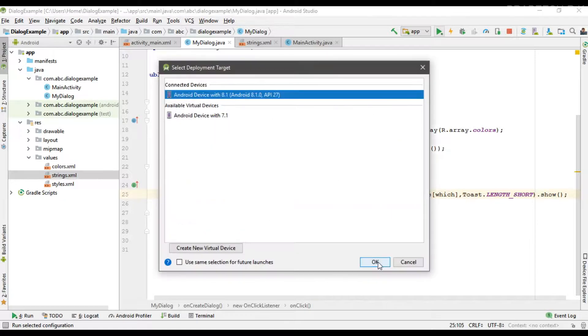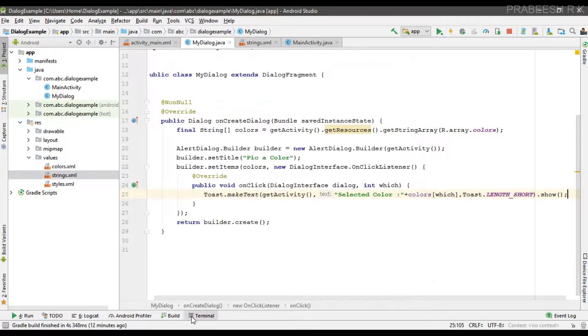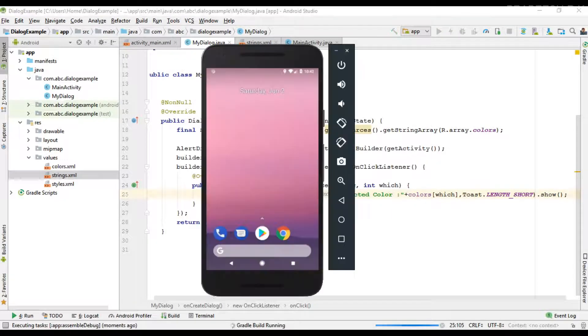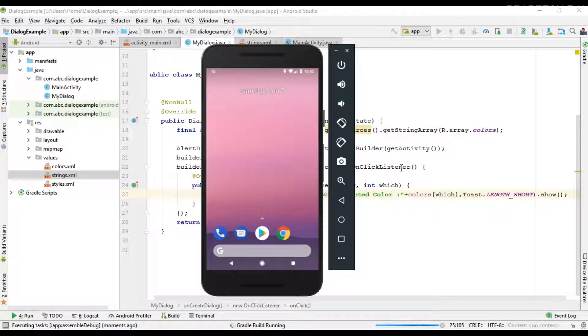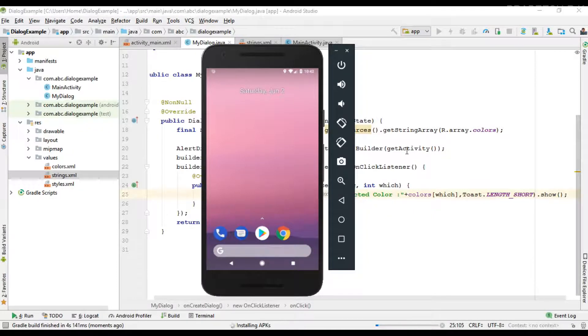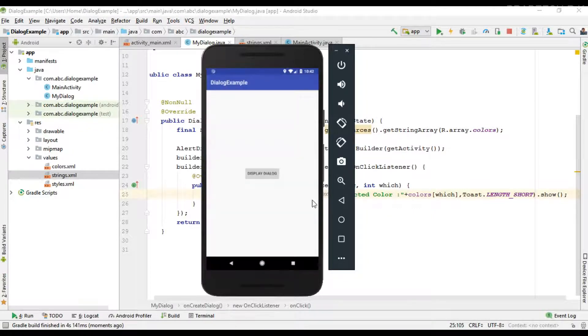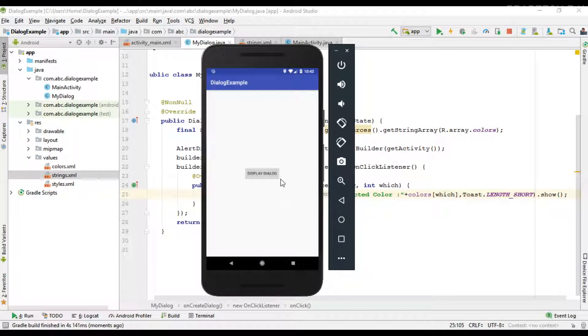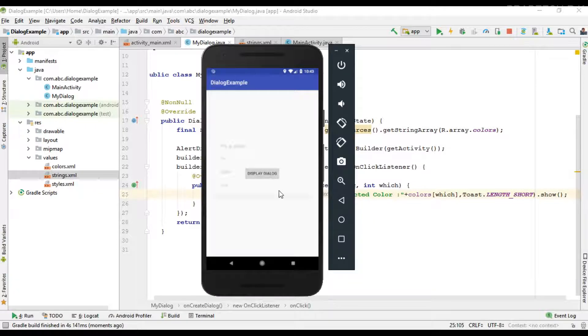So we run the project. Okay, now display the dialog.